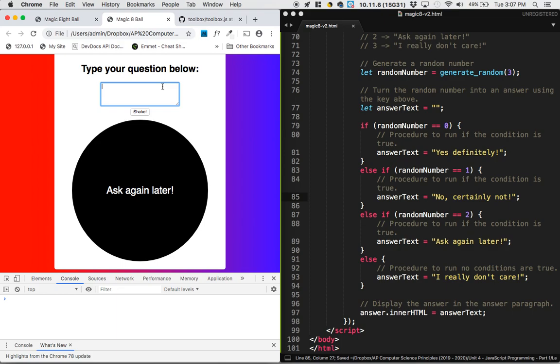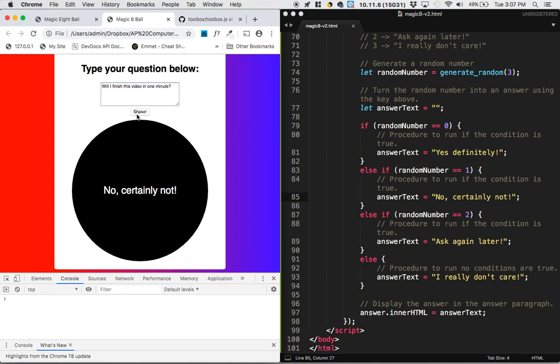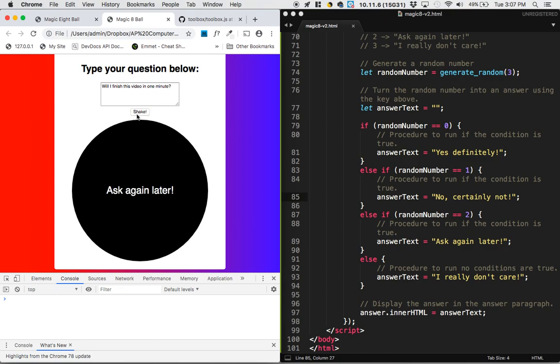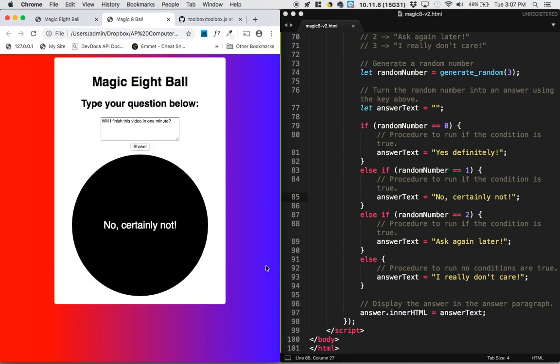So to test it this time, I want to make sure that all four of these answers can come up, so I'm going to ask it a question. Will I finish this video in one minute? Ask again later? No, certainly not. Ask again later? Yes, definitely. No, certainly not. And I really don't care. And if we test it a billion times, no error messages ever come up. The console is clean, so it looks like we've successfully created our Magic 8-Ball app.